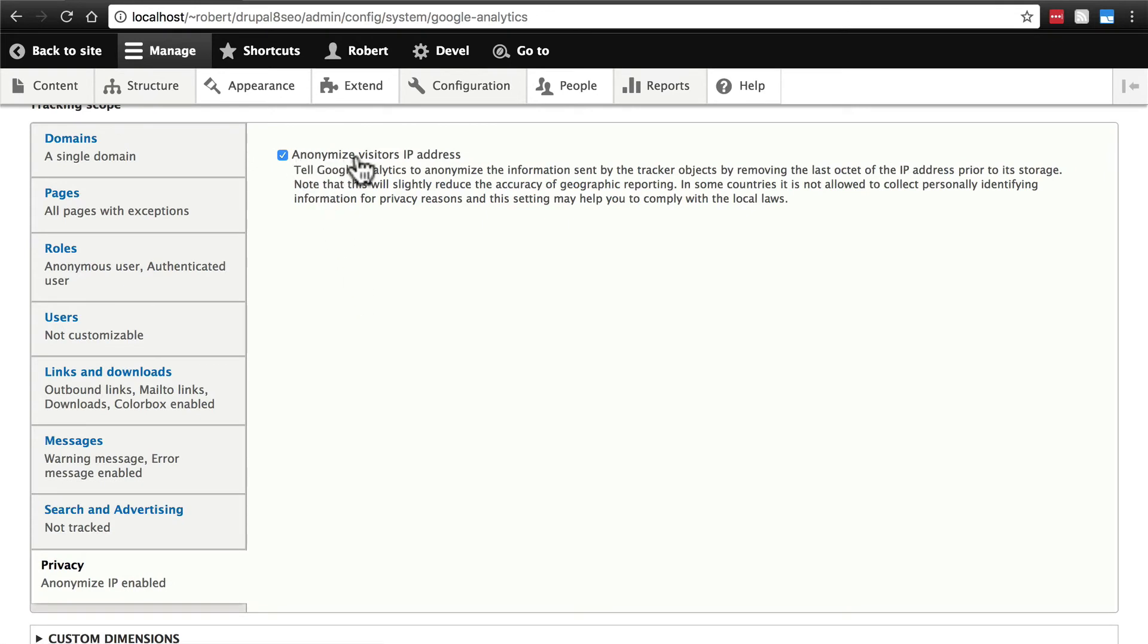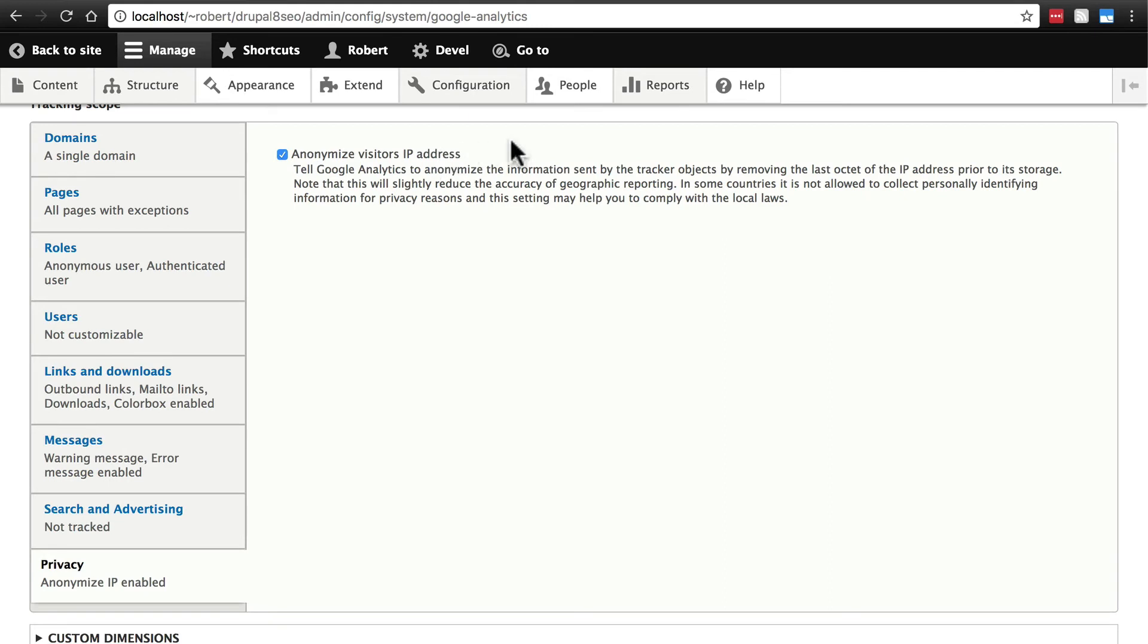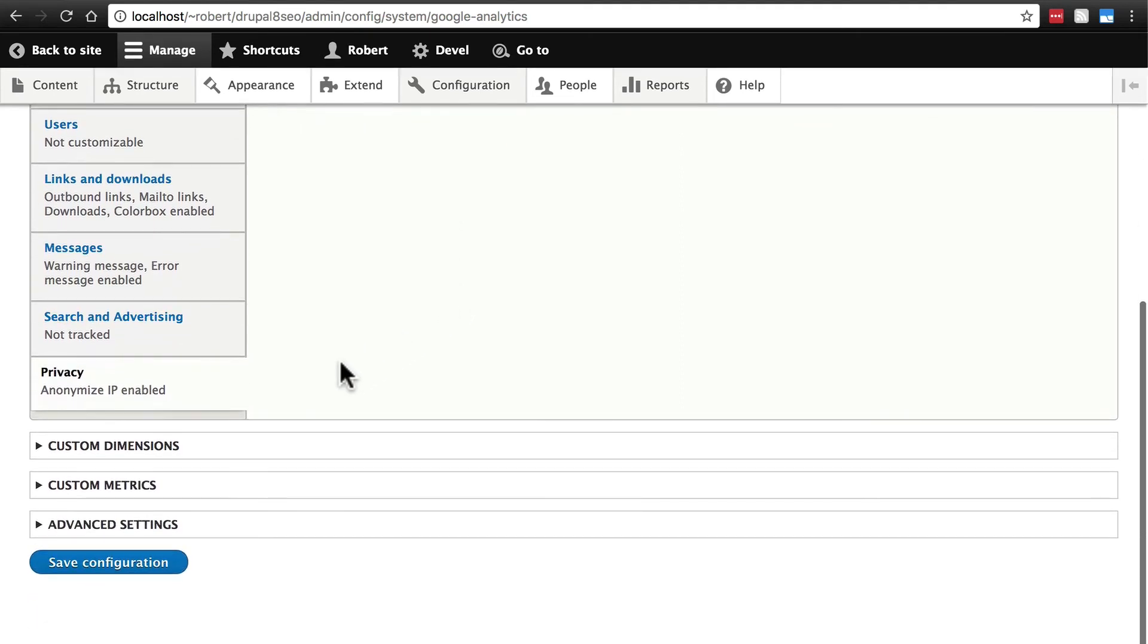Finally, you can anonymize visitors' IP addresses. This is typically a best practice so that you don't have any identifying information from your users. As it mentions here, in some countries, it's illegal to track the full IP address. If you do check this, it will still be able to give you a lot of geographic information, but it will, as it says, leave off the last octet of the IP address so you can't narrow it down to one individual or one location.